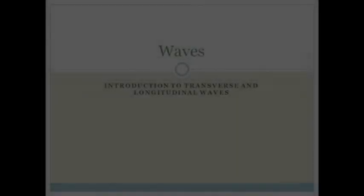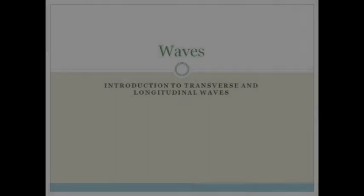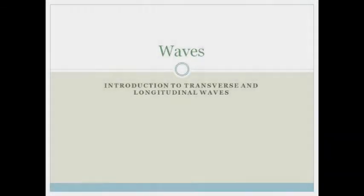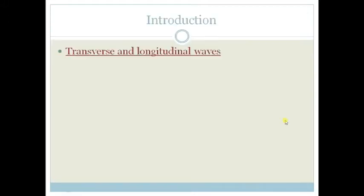Good day Grade 10s. In this series of lessons we're going to learn about waves. So far we've learned about pulses. Now let's look at waves.